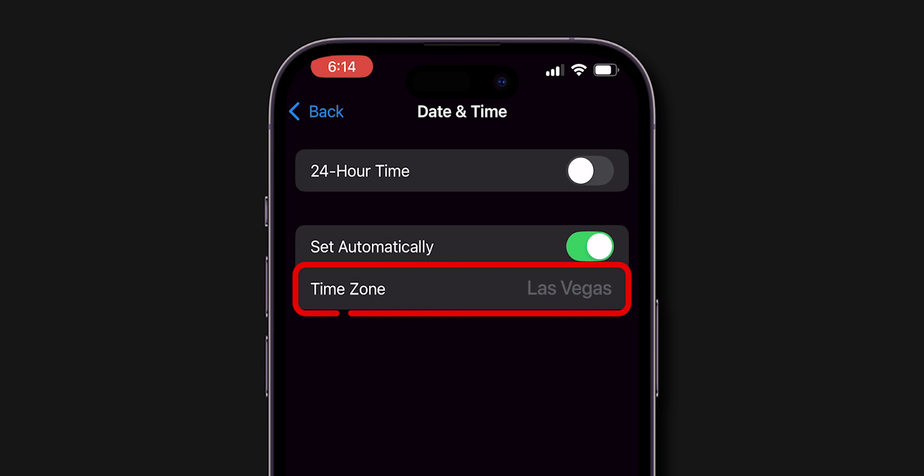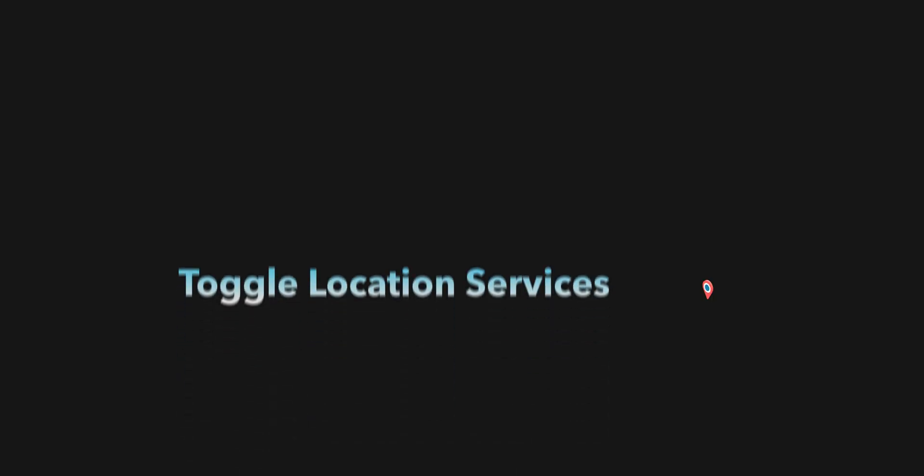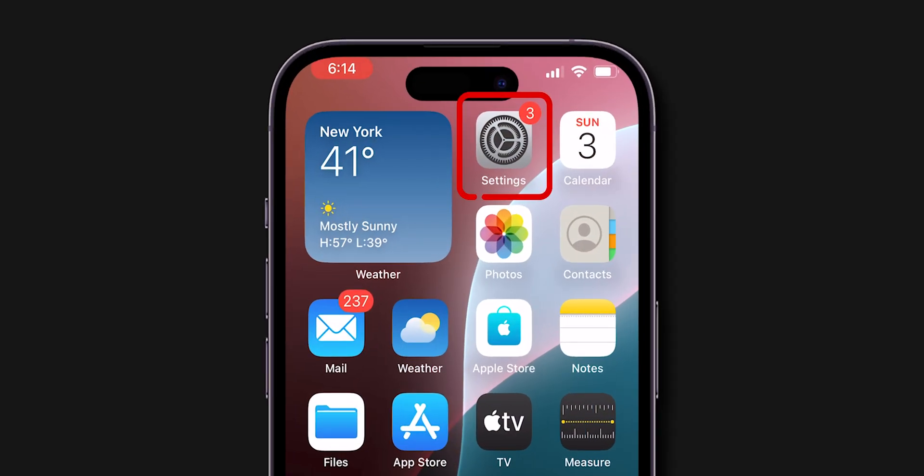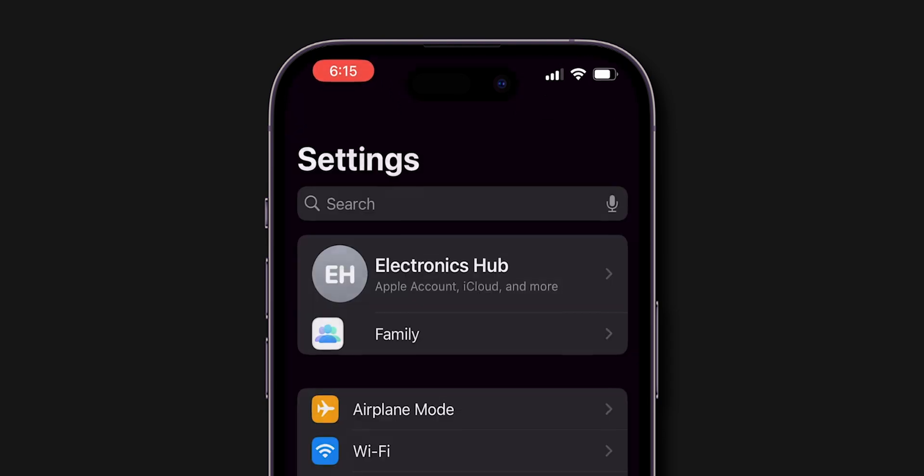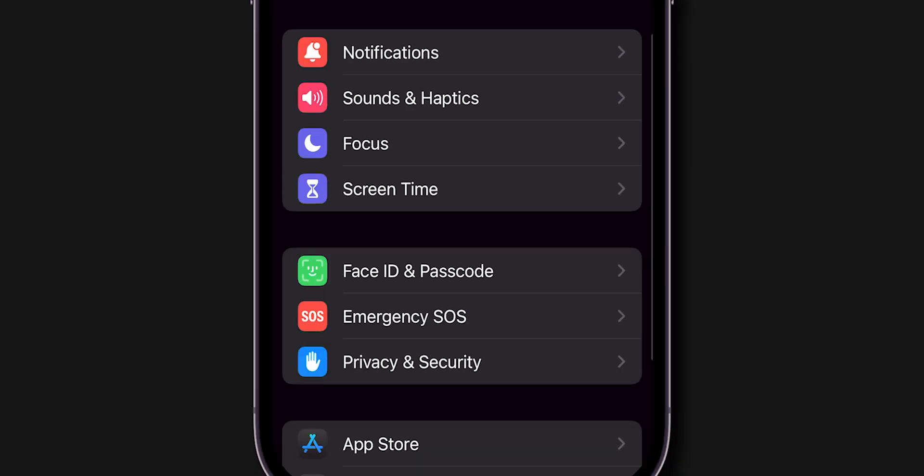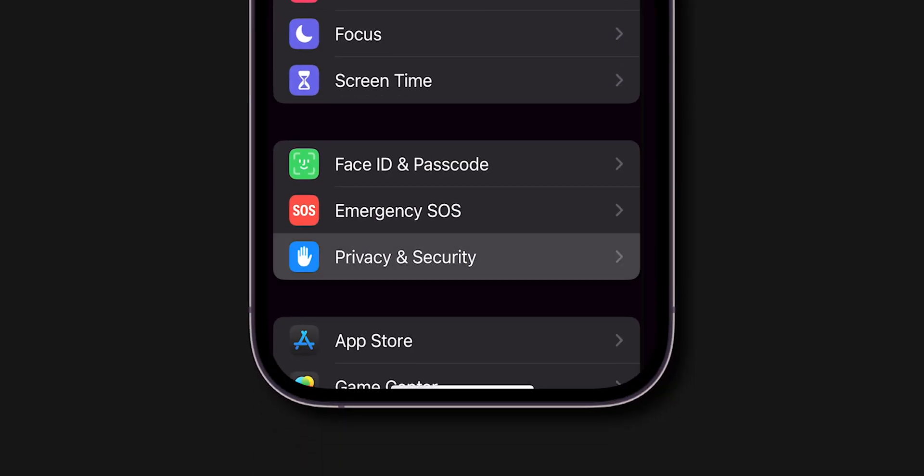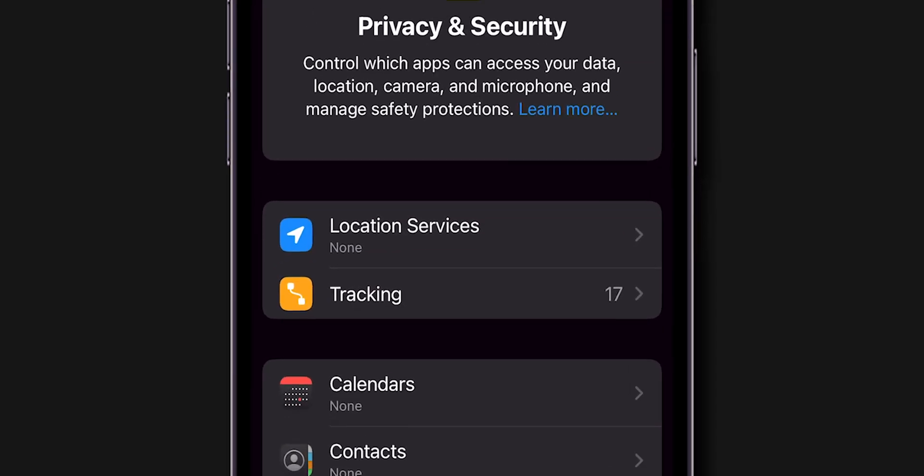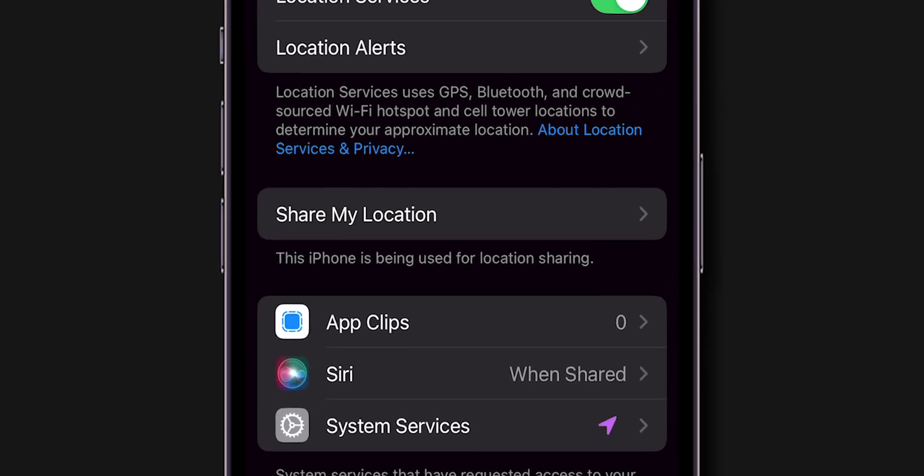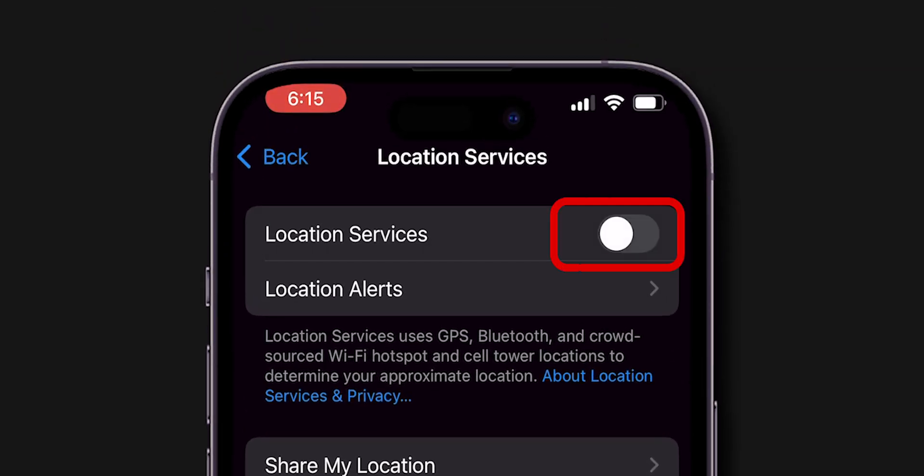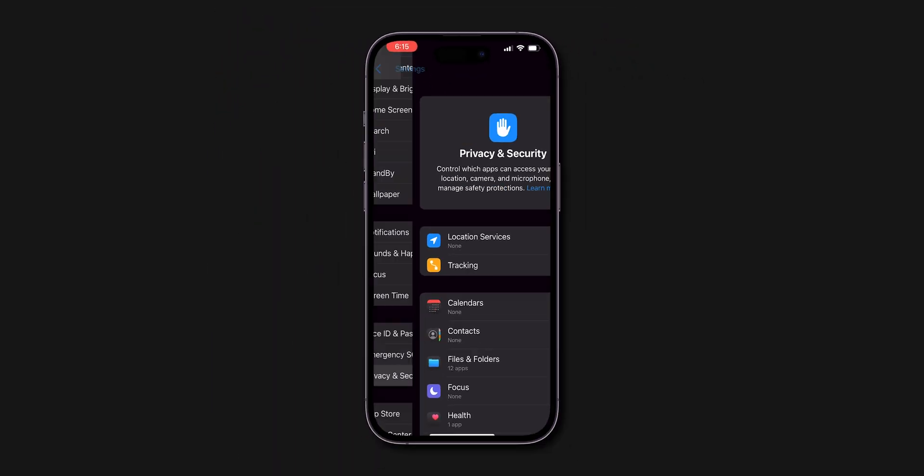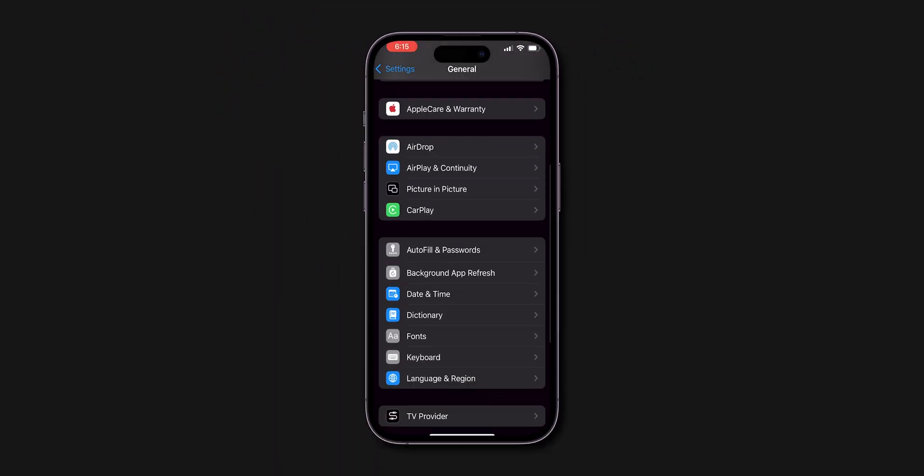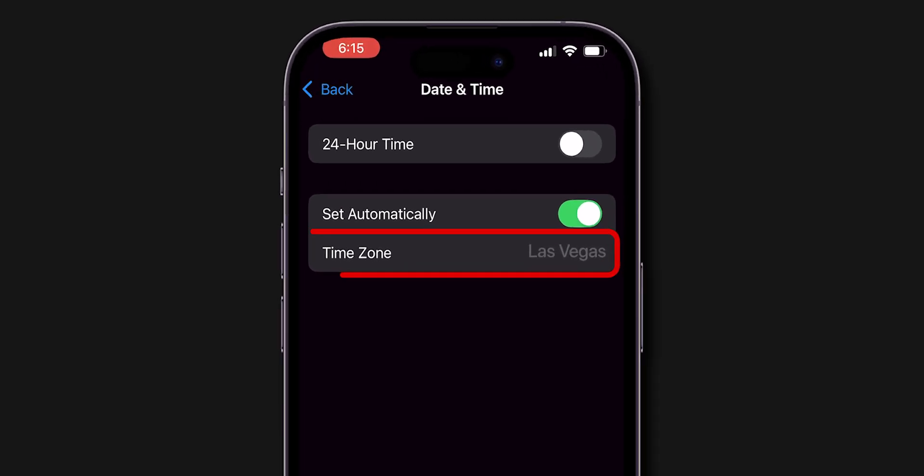If it doesn't work, then try this. Toggle Location Services. Navigate to Settings, scroll down and click on Privacy and Security, and choose Location Services. Turn Location Services off and on again. This can help refresh the location access needed to update your time zone.